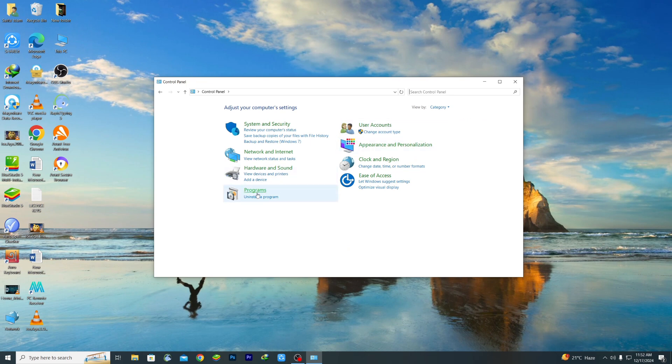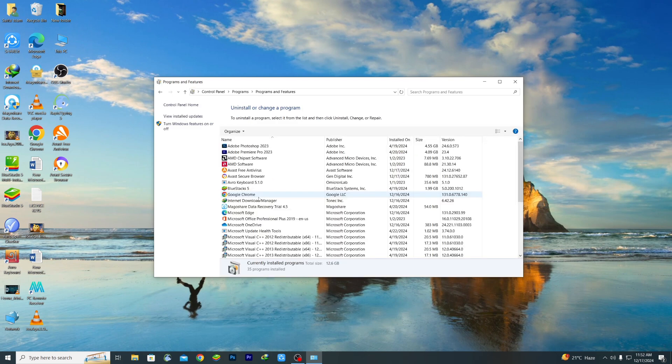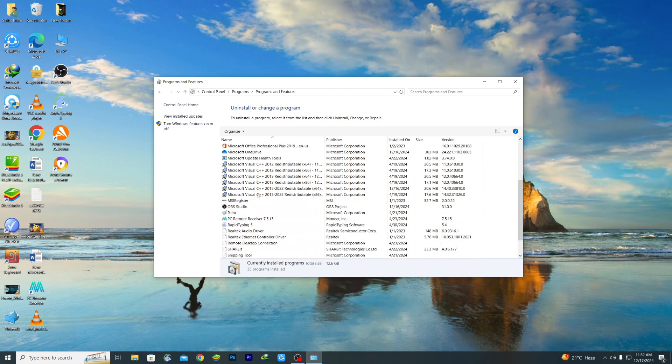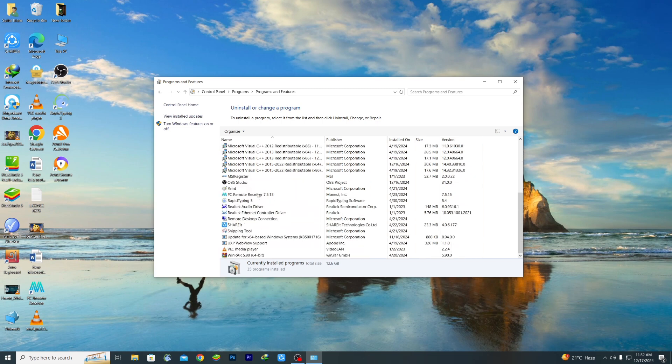Then select View by, just select the first one which is Category. And after that you can see Programs and Uninstall a program. So you can select the second one, Uninstall a program. Just click on it.